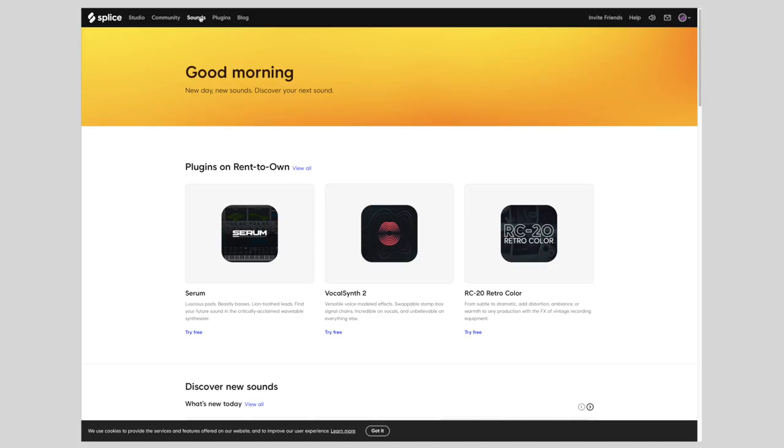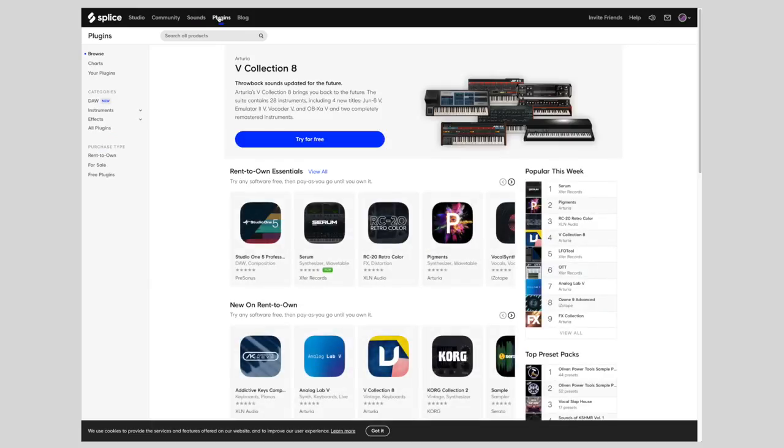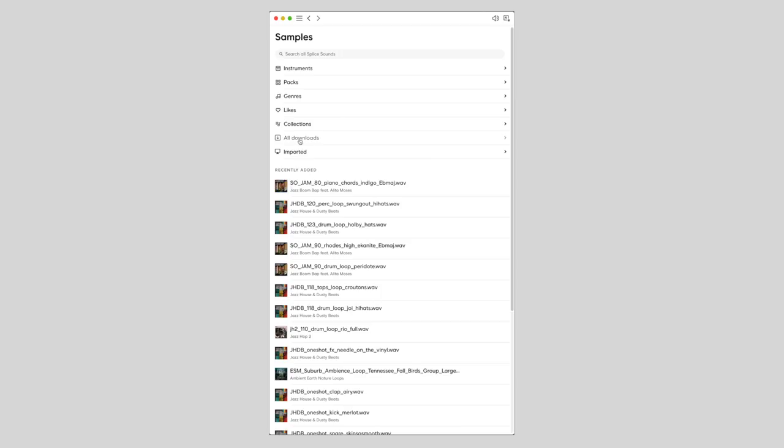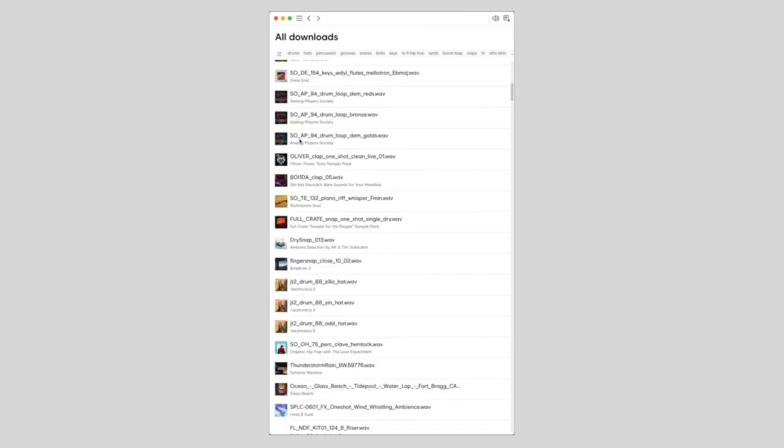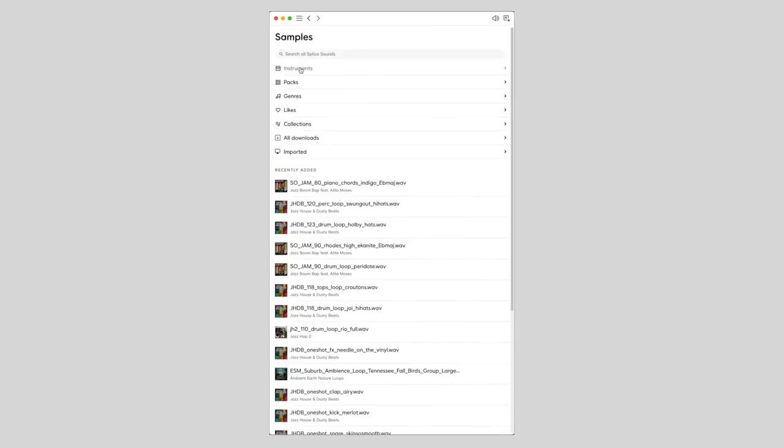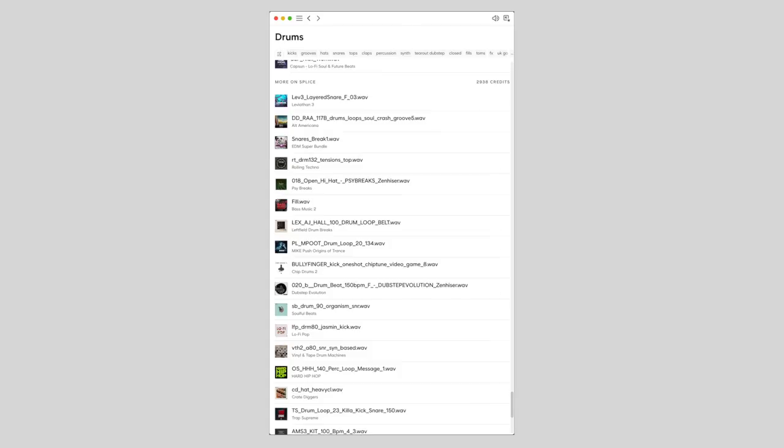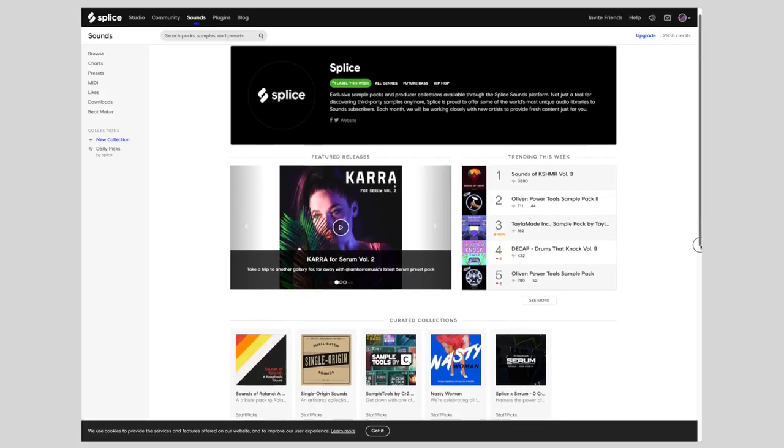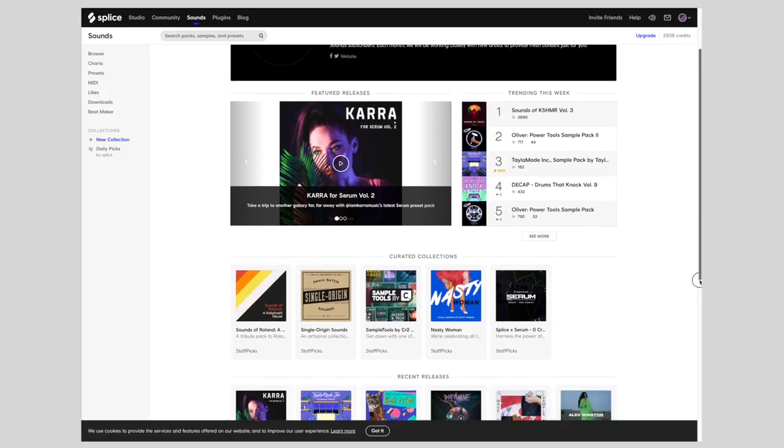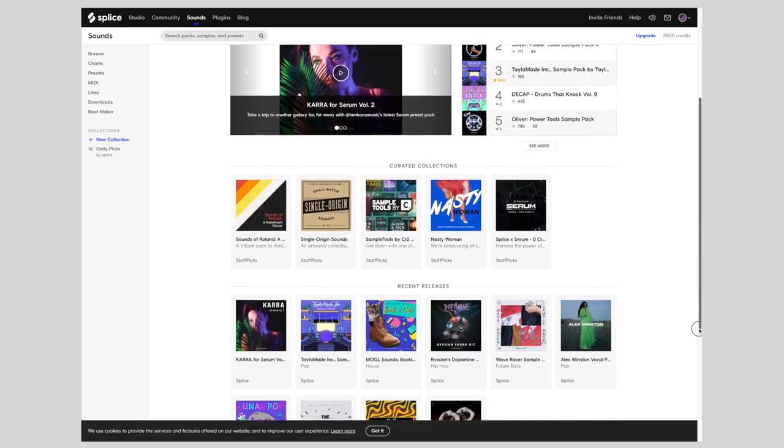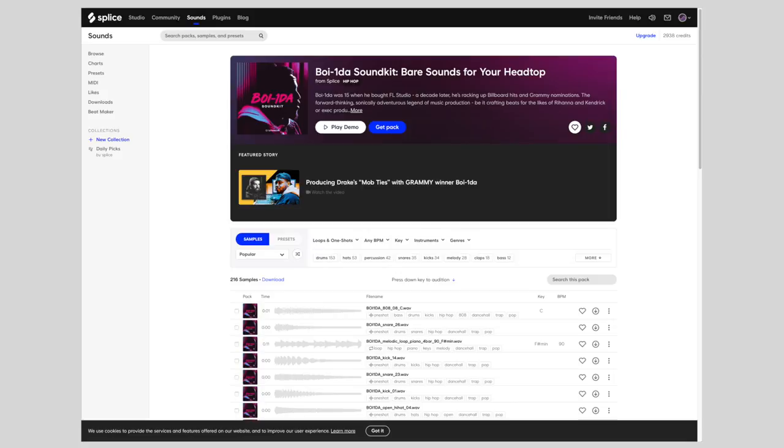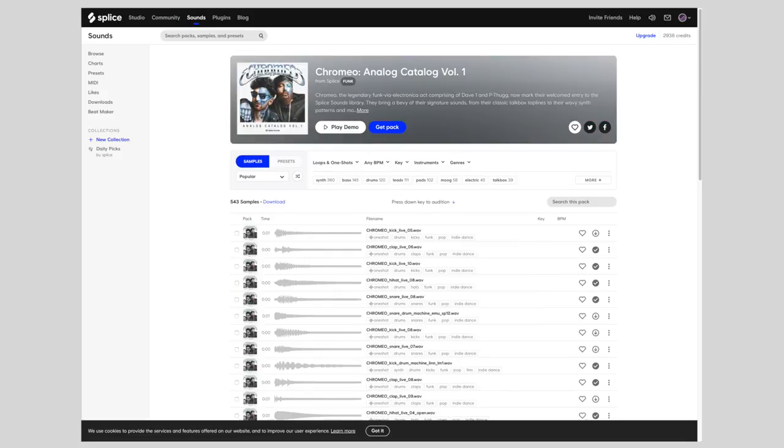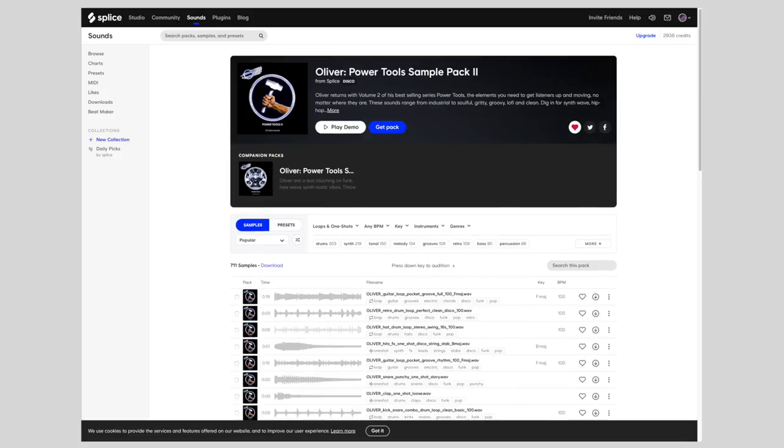Splice is a cloud-based music creation platform and website. It does pair with a desktop app, which allows you to access any samples or loops that you've downloaded, and it also allows you to browse other samples, loops, kit pieces, things like that. Sample packs are not only created and curated by Splice, but they also feature some well-known artists and producers like Boy Wanda, Chromio, and Oliver, just to name a few of my personal favorites.